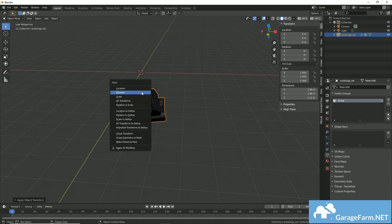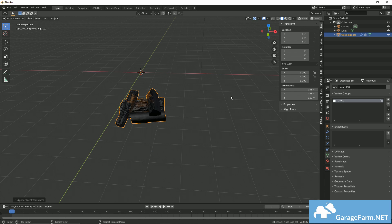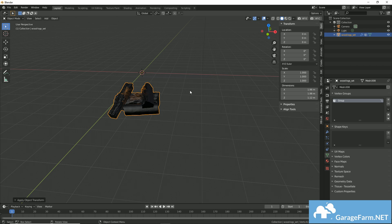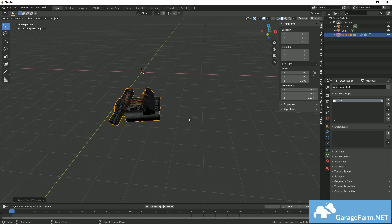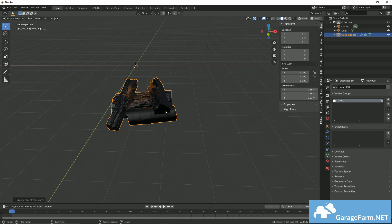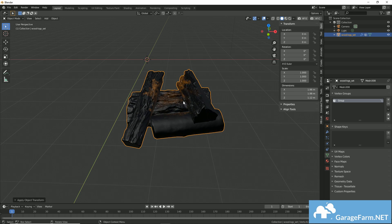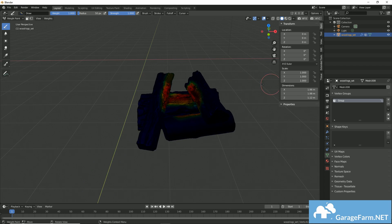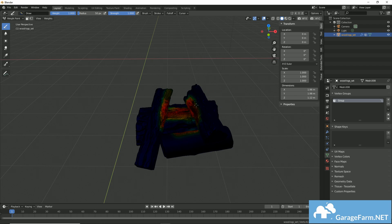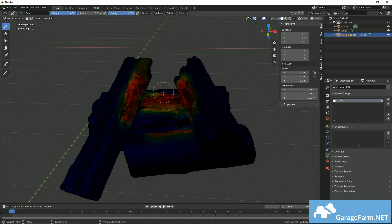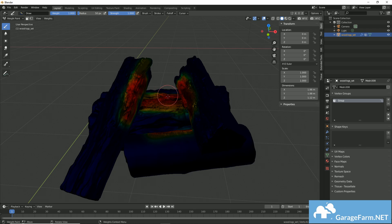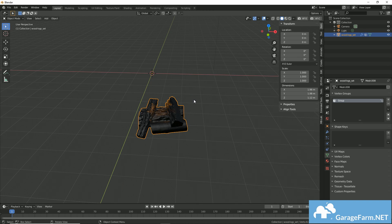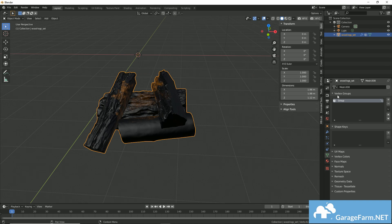So before I start, I'll make sure to apply all of my transforms. You can do that by hitting Ctrl A. I highly recommend it. Now I'll go to the weight paint option, and I've already actually done this, but all you would do is simply paint a region on your mesh where you would like the particles to emit from. In this case, I chose the parts of the logs that should be burning.